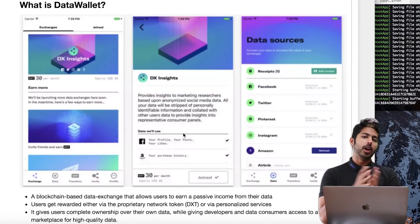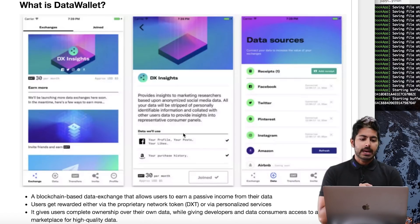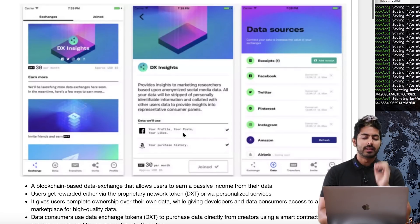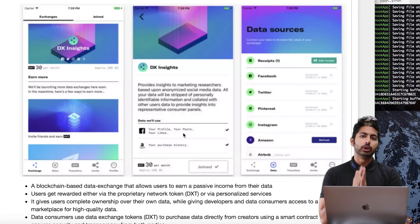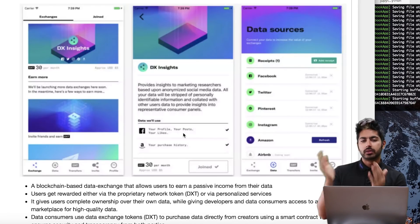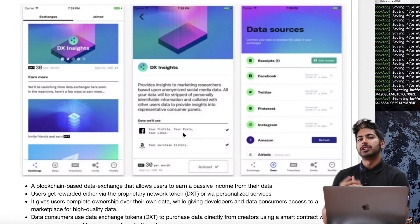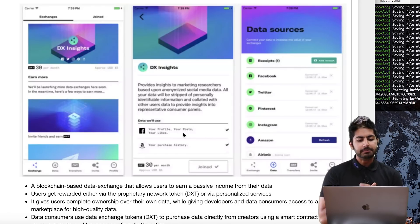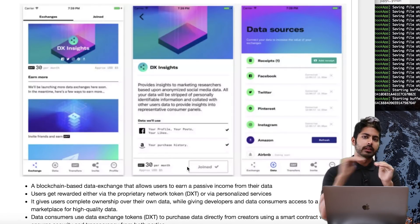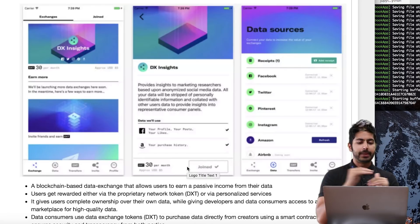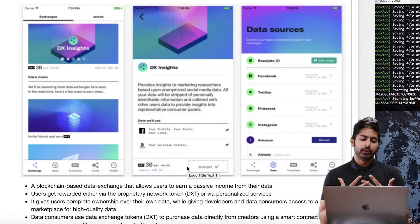So what is Data Wallet? It's an iOS app. They've got an Android app, but it's a blockchain-based data exchange that I found that I think is really cool. There are several other data exchange platforms out there, and I really like this one.